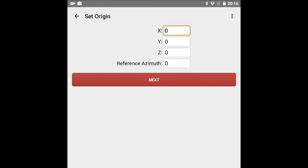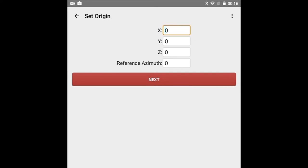Simply tap Next to move to the Set Origin screen, where you will set the origin, or instrument position, for your scene. Regarding the XYZ coordinates for instrument position, there are two options. You can choose to keep the default values of 0.00, which is typical. Or, if you know the coordinates for your instrument position, you have the option of entering them.